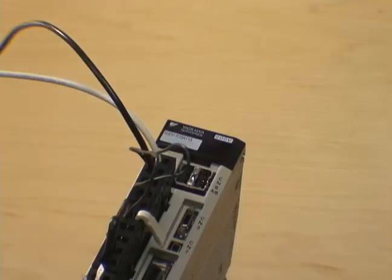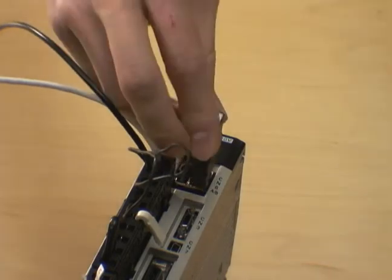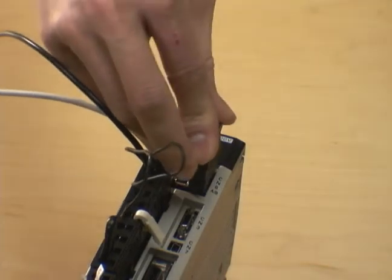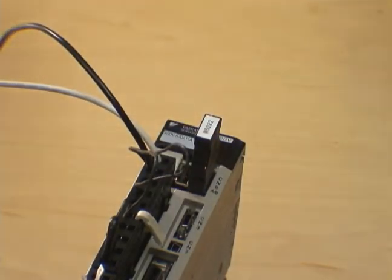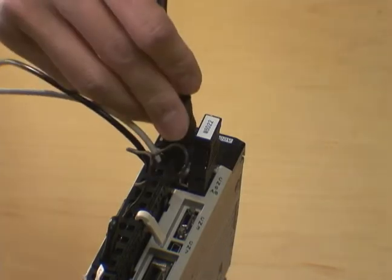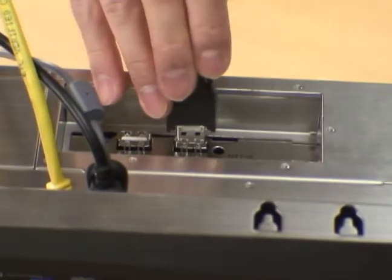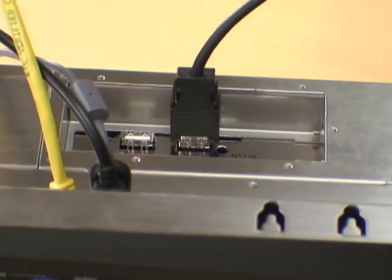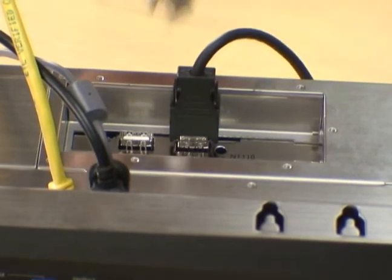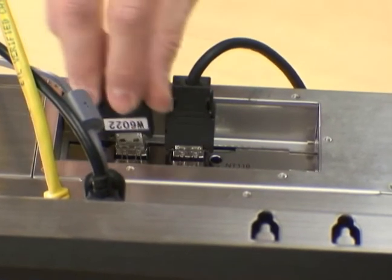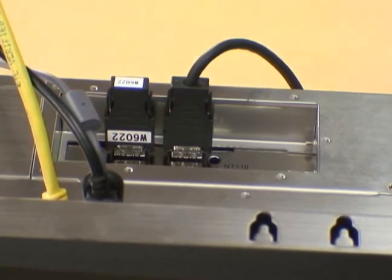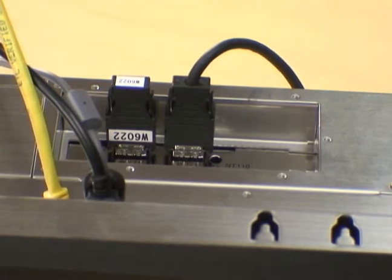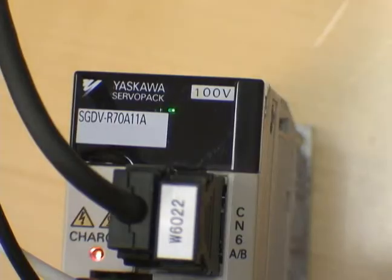Connect a MechaTrolink terminator into the communications port of the amplifier. And connect a MechaTrolink network cable to the other port. Connect the other end of the MechaTrolink network cable to the PCI network card and a MechaTrolink terminator to the other port. Turn on the power going into the amplifier.